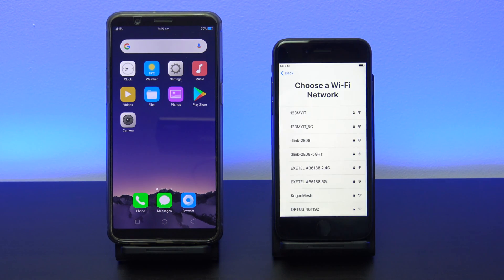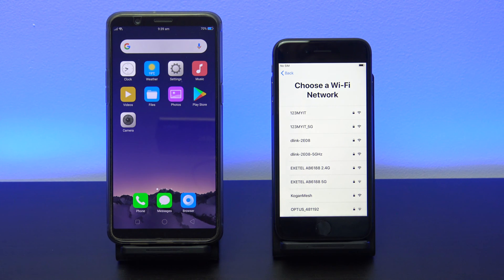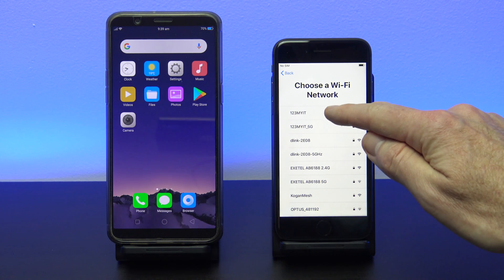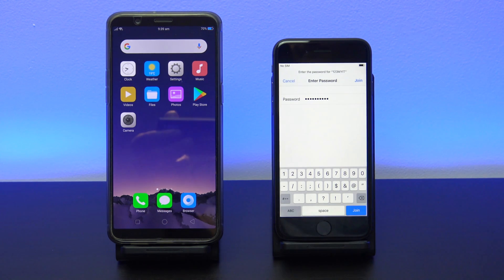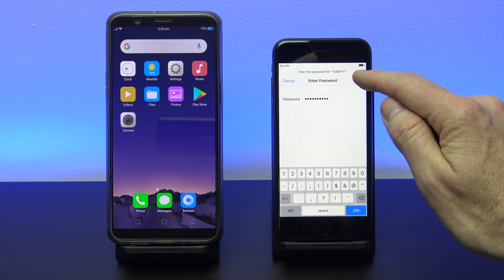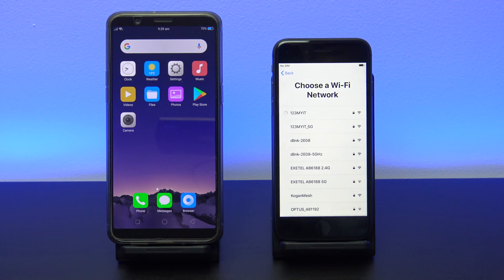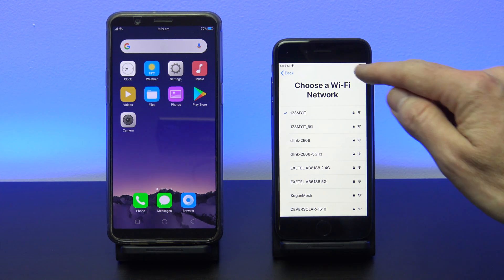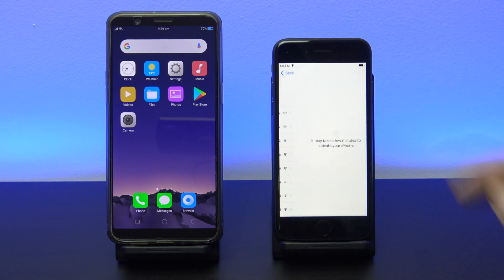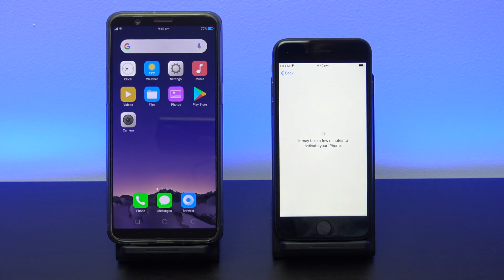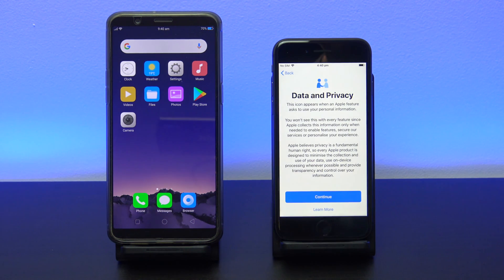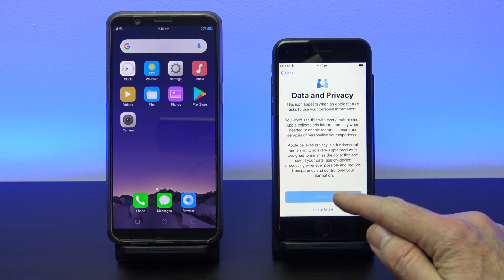Go ahead and add your iPhone to your WiFi. Make sure it's the same WiFi that your Oppo phone is connected to. Keep going through the prompts until you get to Apps and Data.